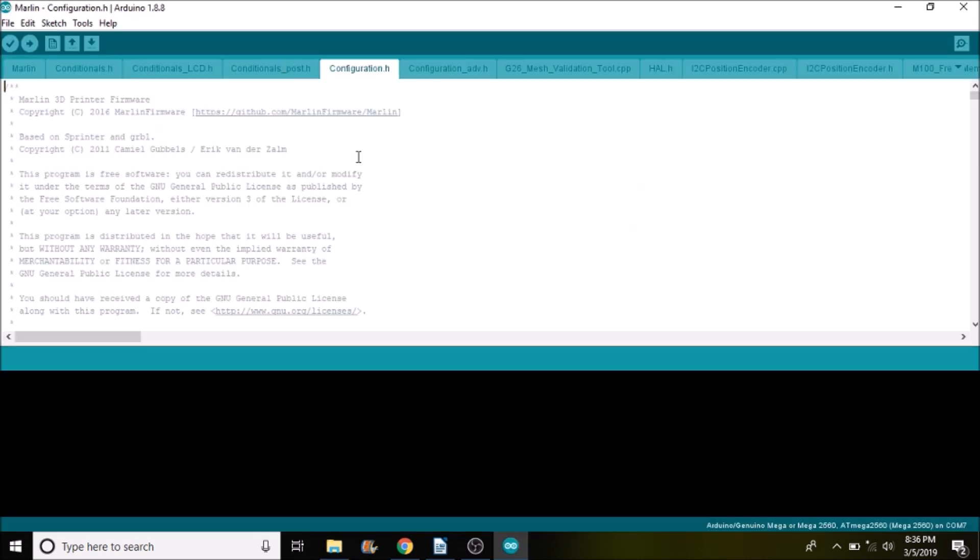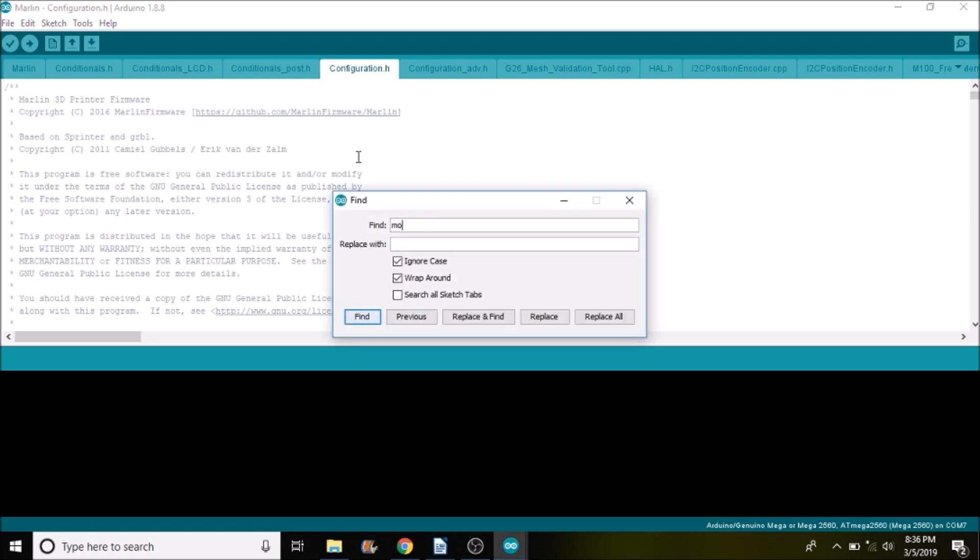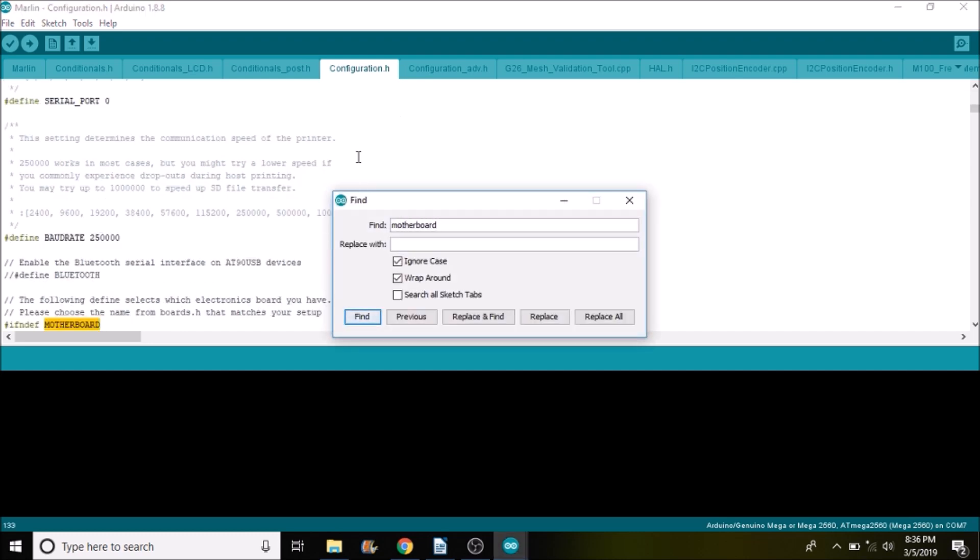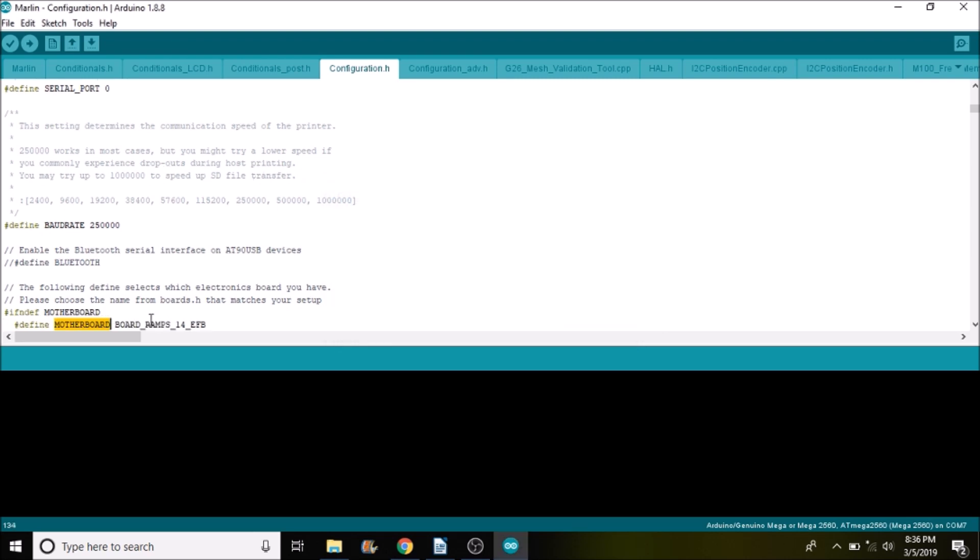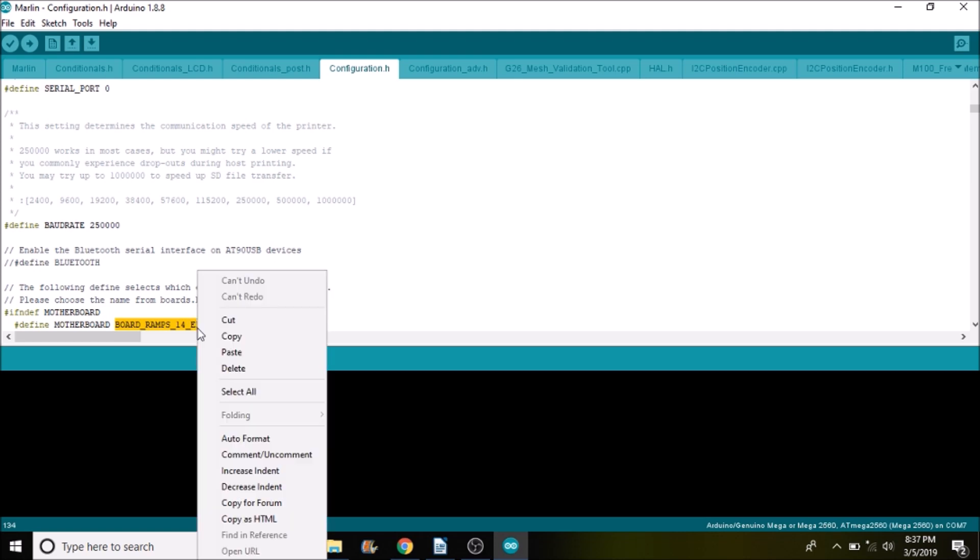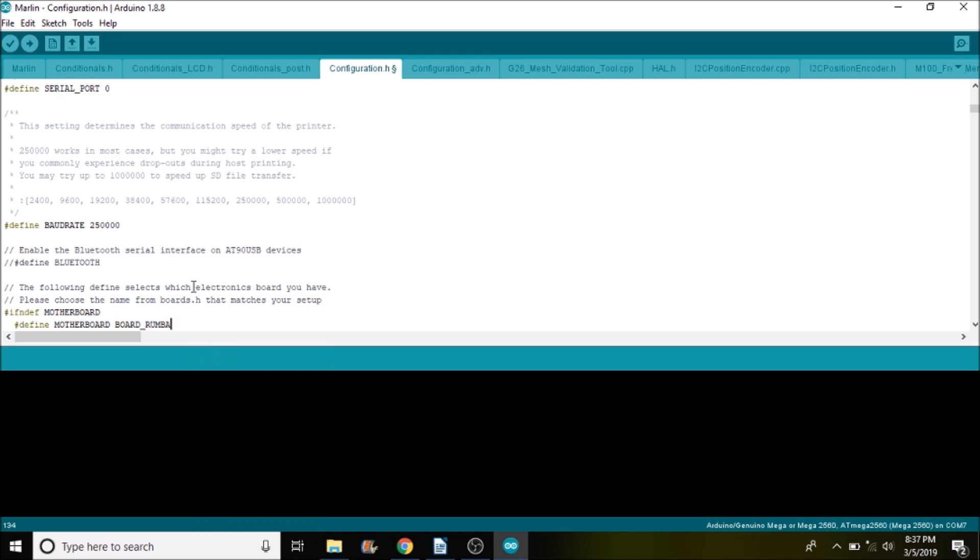Then we're going to press M on the keyboard and open up the Marlin.ino file. Now I want to go to the configuration.h tab and we want to search on motherboard. And what we want to do is replace BOARD_RAMPS_14_EFB with what we copied out of the boards file. So we'll paste it here.